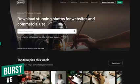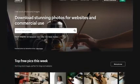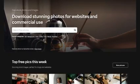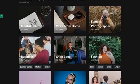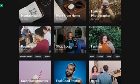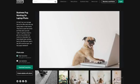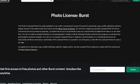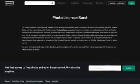Taking the number 6 spot is Burst, created by the popular shopping site Shopify to help entrepreneurs make better marketing material. You don't need to be a business owner to use Burst — it's free for all for both personal and commercial use. Do check out their popular collections as well. They give you the choice of downloading both low and high resolution images. Some photos on Burst have the Creative Commons CC0 license, while others are protected with their own photo license.